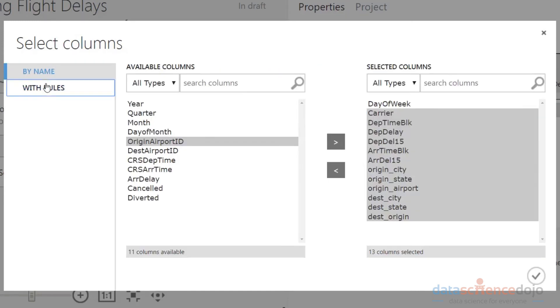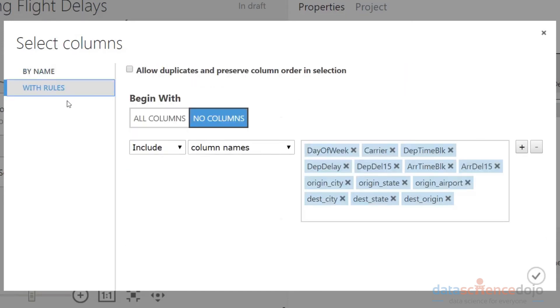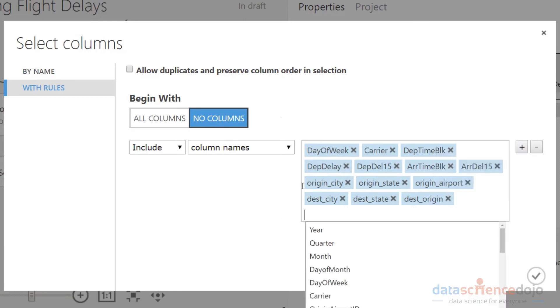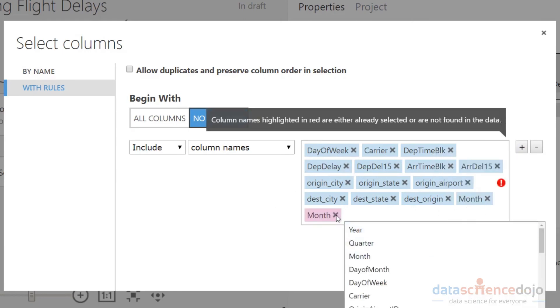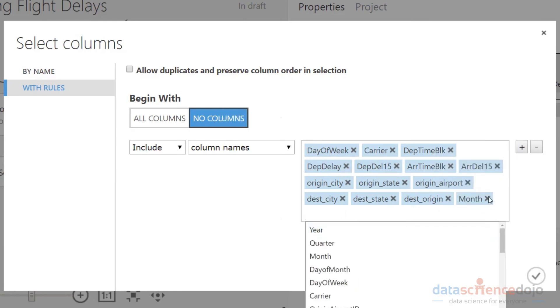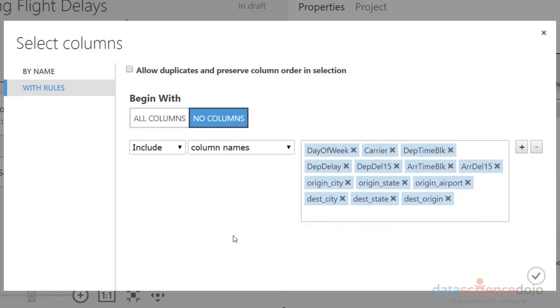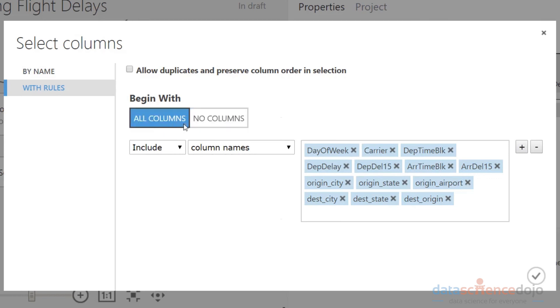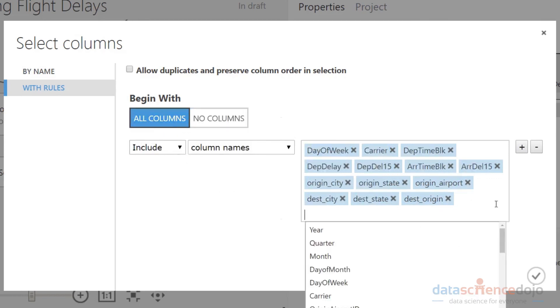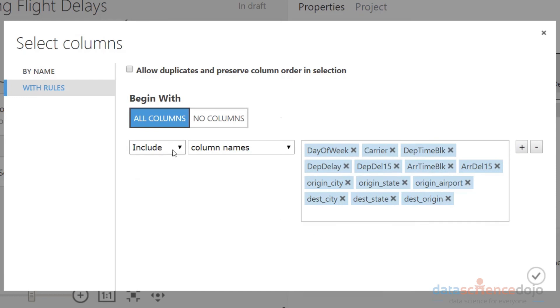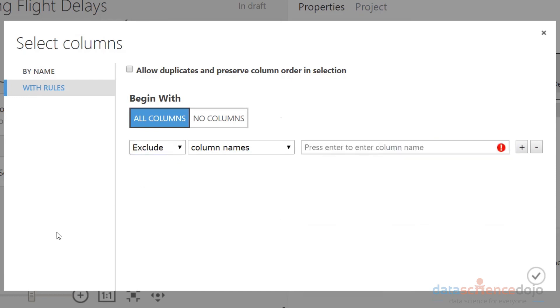On the left side, there is by rules or by names. With rules, there's two modes. I can begin with no columns selected and then add individual columns to this list. Notice that I can X these out or add them in. The secondary method is I can say begin with all columns, and then instead of saying include, I would say exclude.